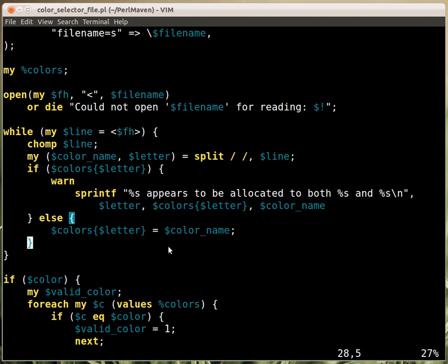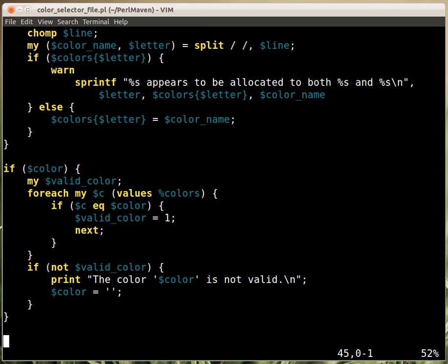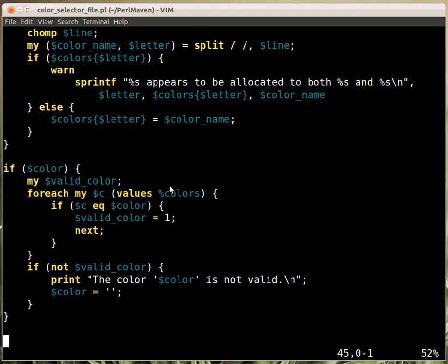The other thing here is if the user provided a color, then we are checking whether it's a valid color. So we go over the values of the colors hash. We haven't seen that earlier; the values function can fetch all the values from a hash. We are not really interested in the keys here.